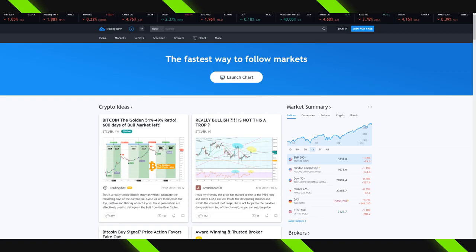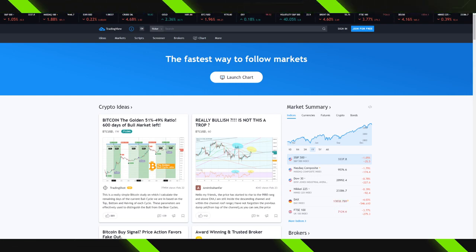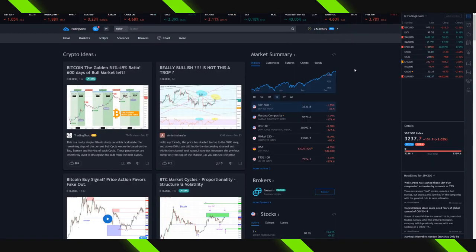In no way am I affiliated with this platform. There are other charting softwares and websites out there. But TradingView — it's free to make an account. You can see in the top right-hand side where it says 'Join for Free.' So what you're going to want to do is go, create an account, and after you've done that, when you've logged in, it's going to look something like this.